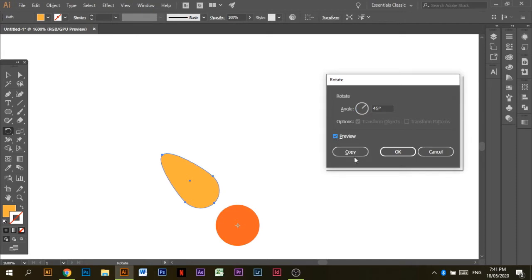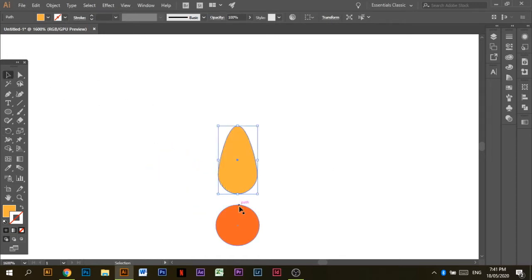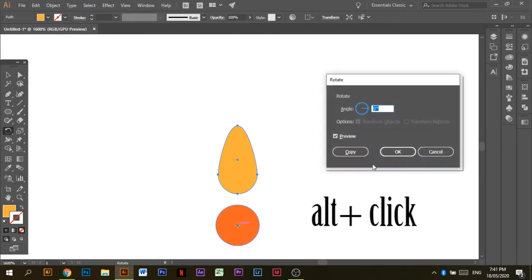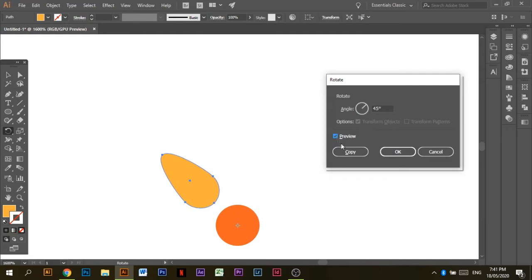Remember to copy and not press OK — I pressed OK, I messed up, so I had to do that again. Remember: right-click, press the Alt key for the rotate tool, choose your angle — 45 degrees — then copy. Preview it, then copy.